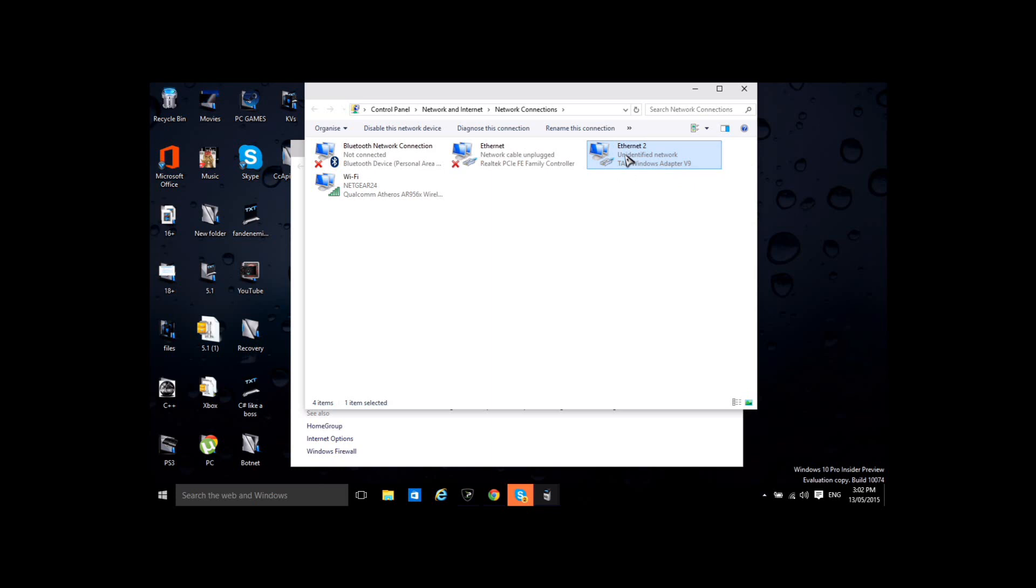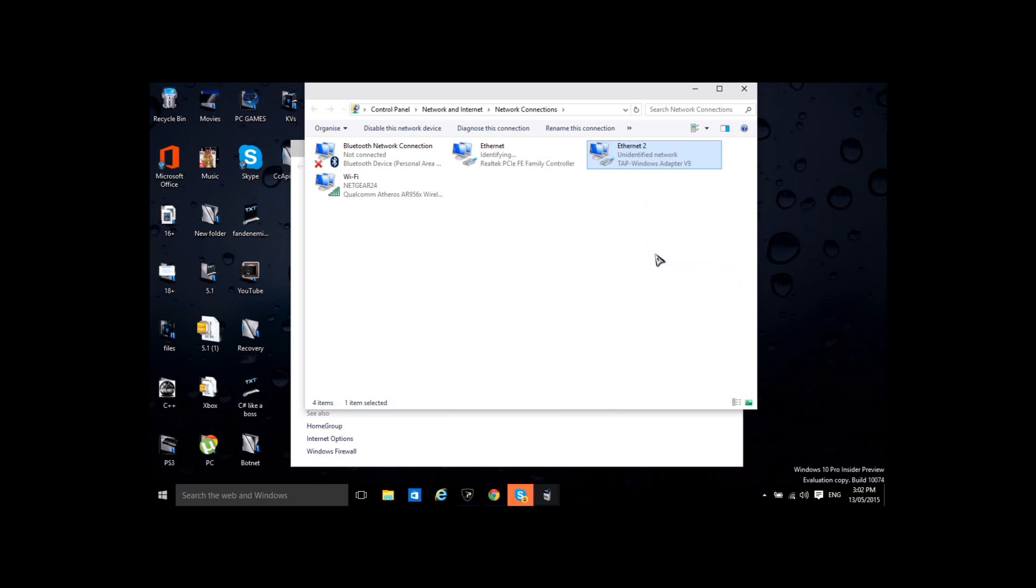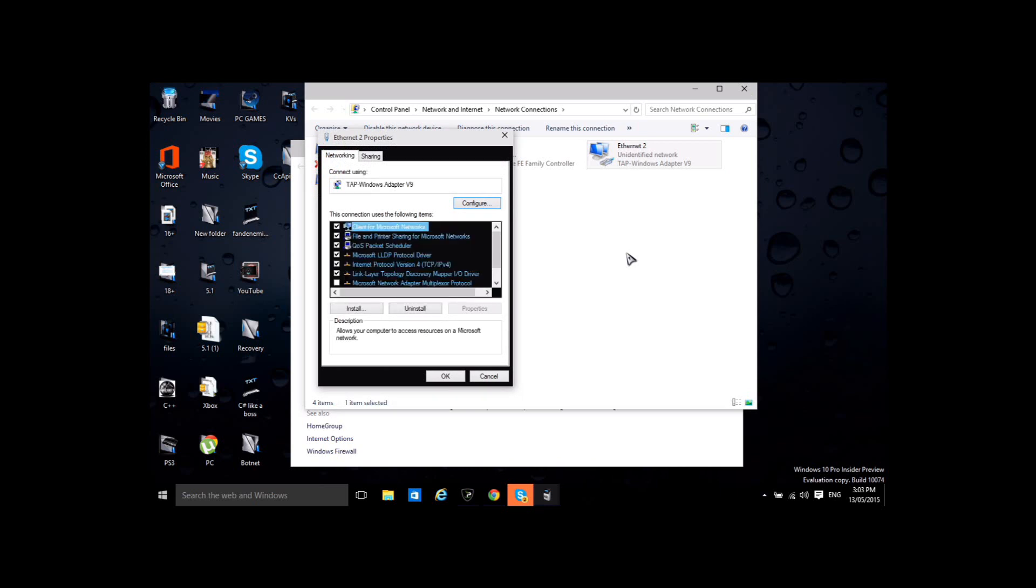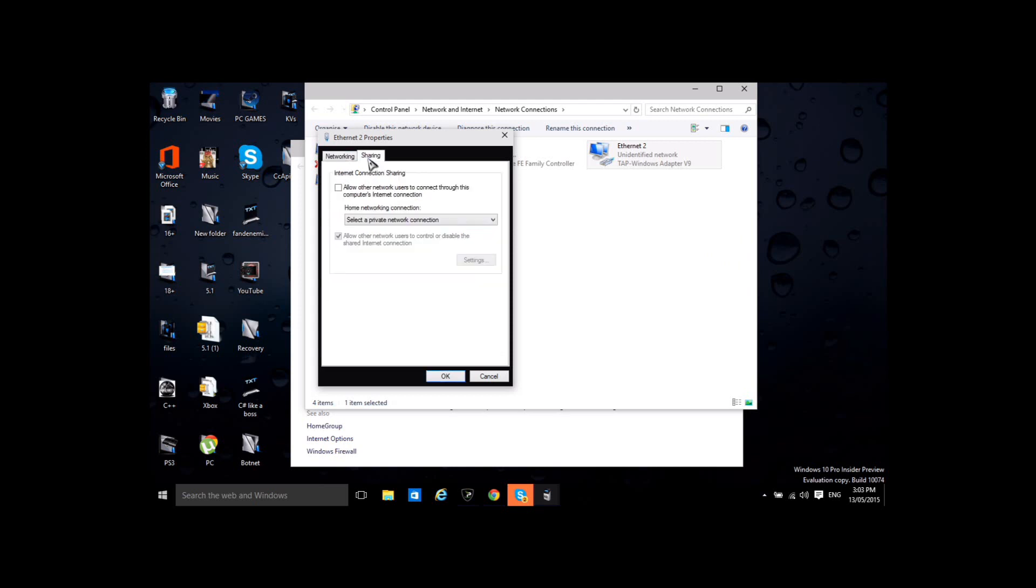So what you're going to do, you want to right click on that, go to properties, and then on here you want to go to sharing and then you want to tick allow other network users to connect through this computer's internet connection and then you want to select your Playstation 3.